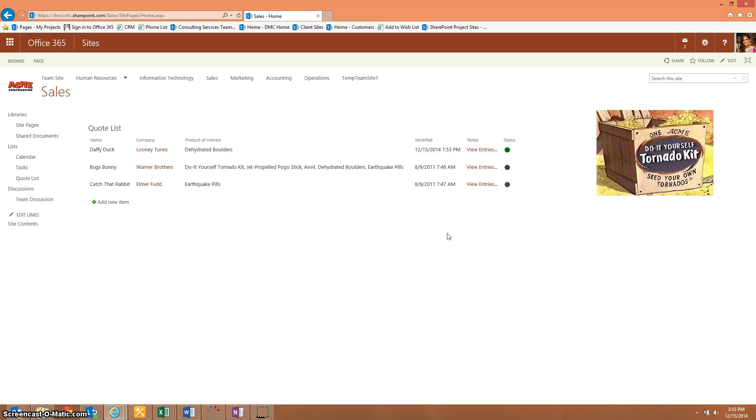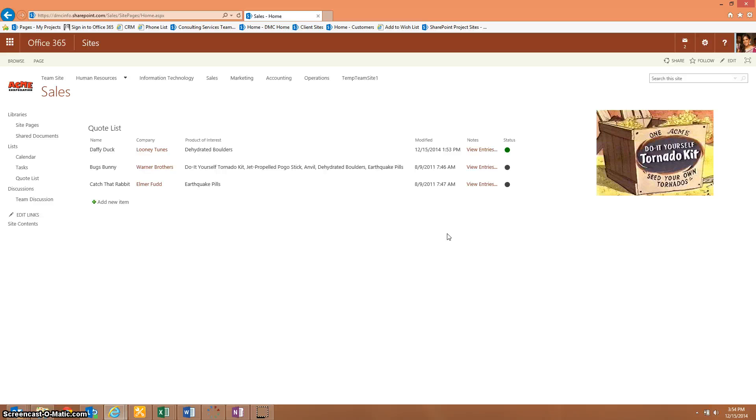I do have another blog, a video blog, on how to make this a conditional color coded list. So you can check that out for SharePoint 2010. And be sure to check out my other blogs as well on dmcinfo.com.